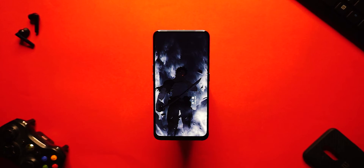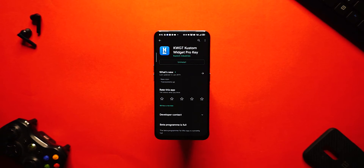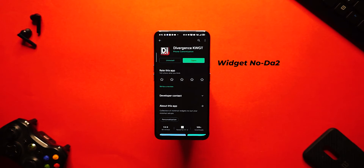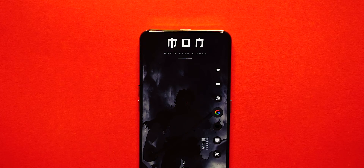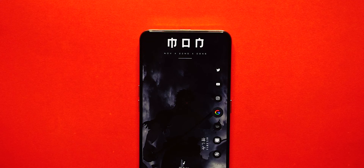Now let's talk about those widgets. For this setup you will require KWGT and the Pro Key. The KWGT plugin is called Divergence for KWGT and the widget number is DA2. This particular widget looks pretty cool because it shows the day in a Japanese font, and since the theme here is anime, it blends in really well. It also shows the date and time.